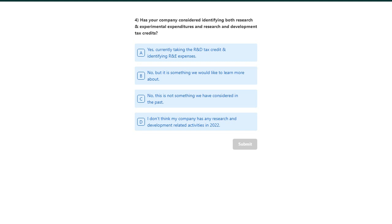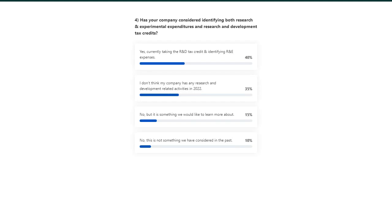Looking at polling results, it appears quite a few individuals in the audience have been taking the R&D tax credit and are looking to identify their R&E expenses this year, which is great. If you have questions about anything discussed today — 179D, Section 174, or the R&D credit — feel free to reach out to us after the presentation.